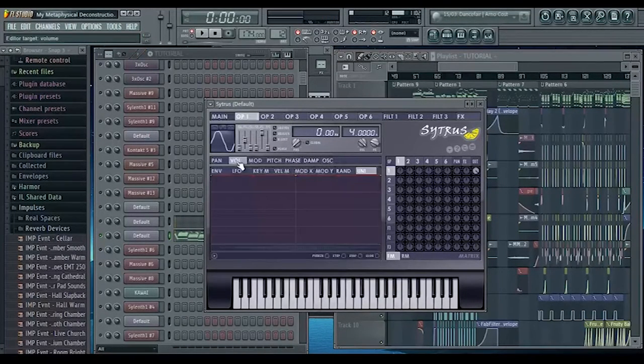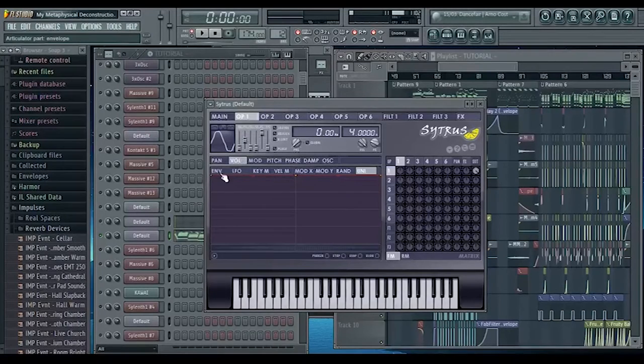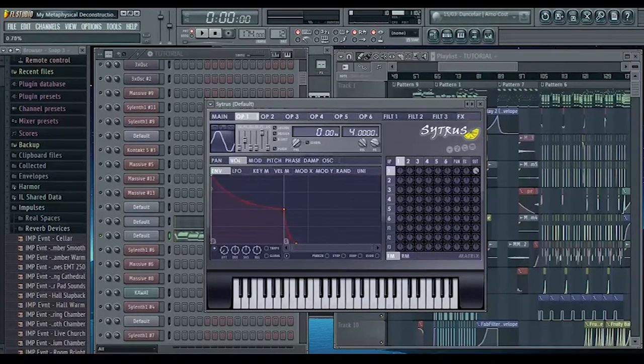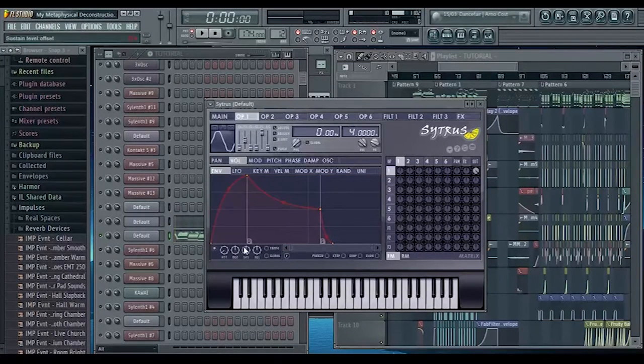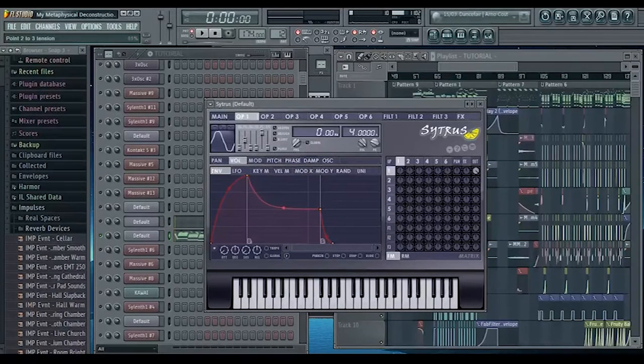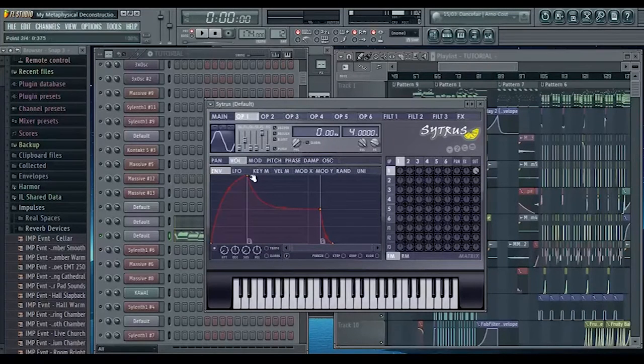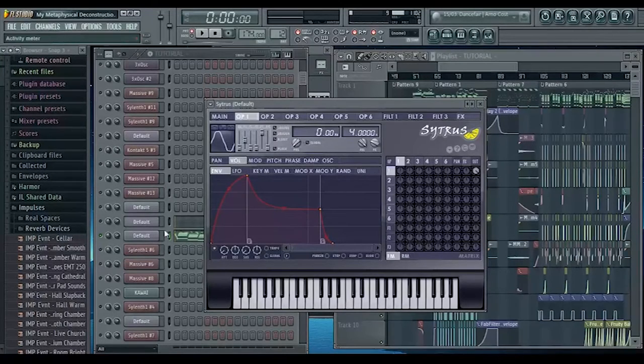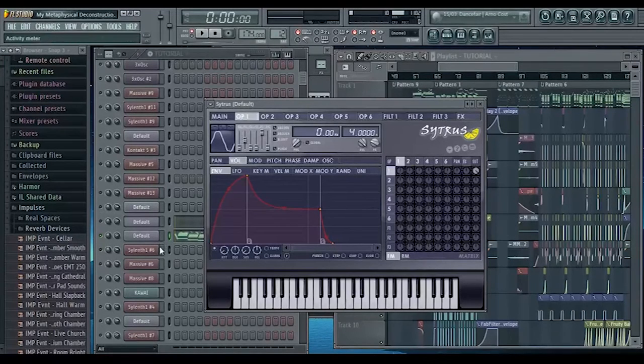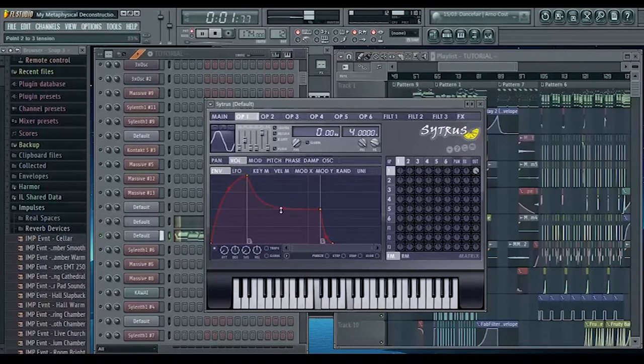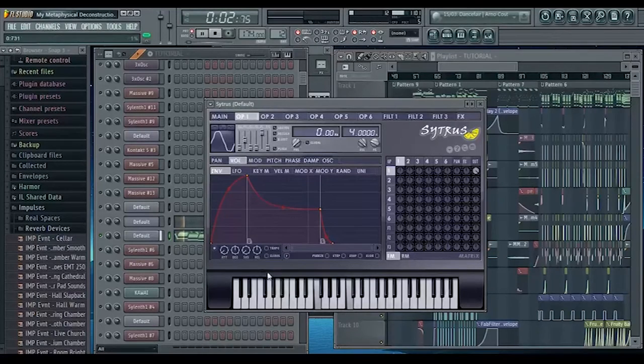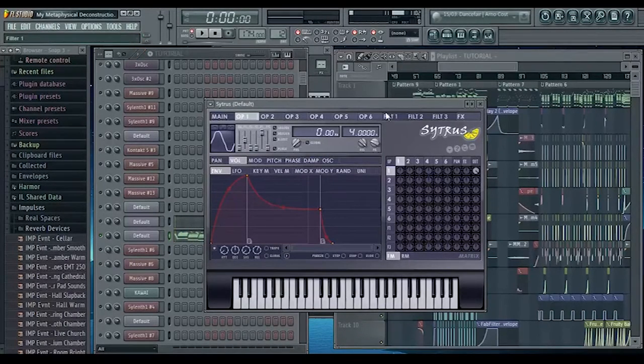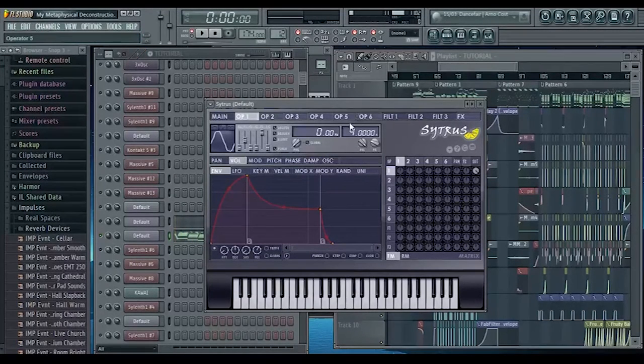We're going to go into the volume tab and add a volume envelope. Turn the sustain all the way down and we're going to create this kind of plucky shape with the decay. I'm going to leave the release up just so shorter notes don't end abruptly. Most of this is just personal preference.